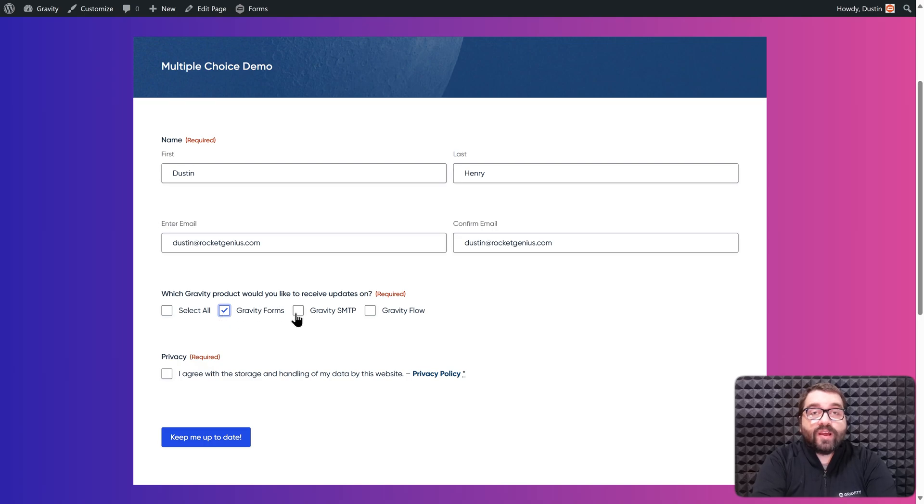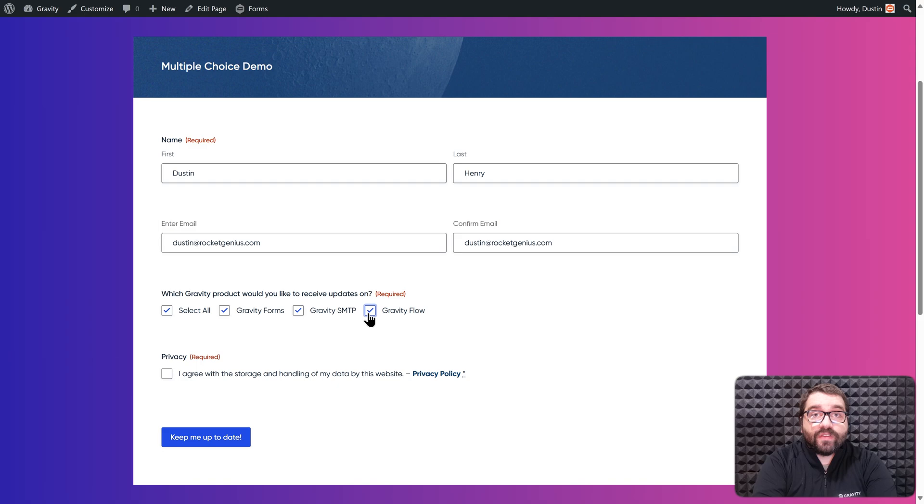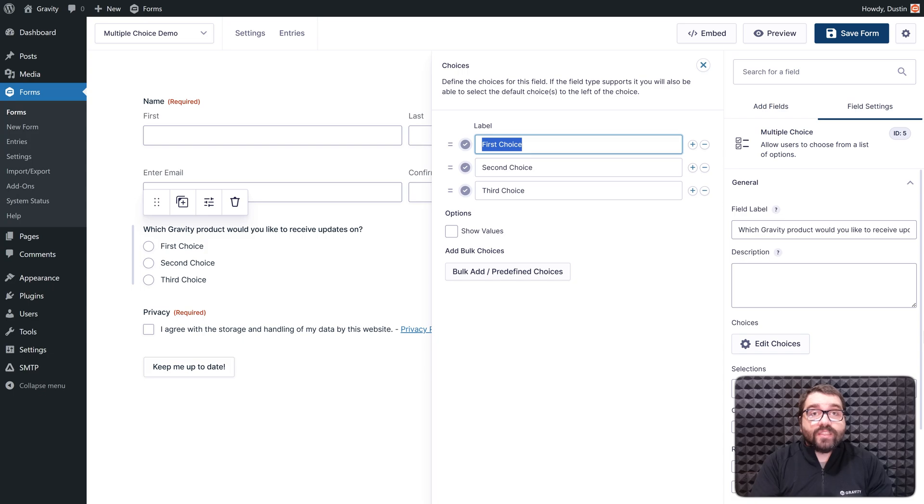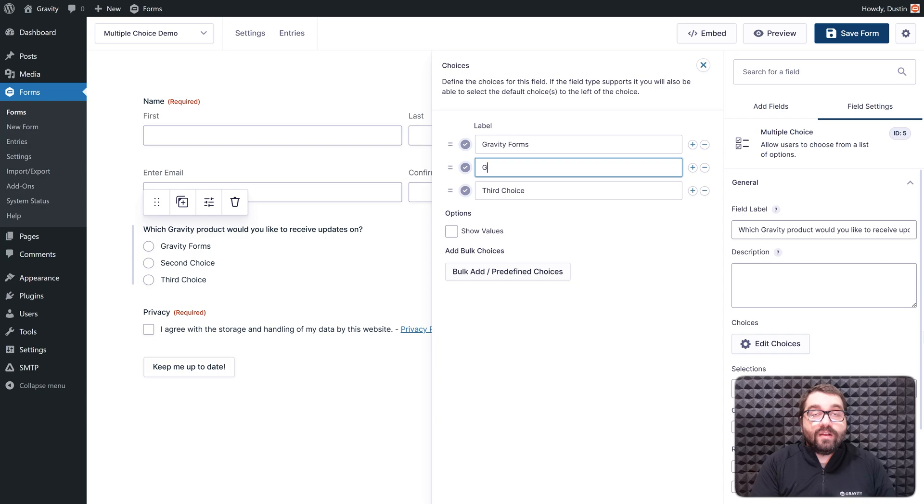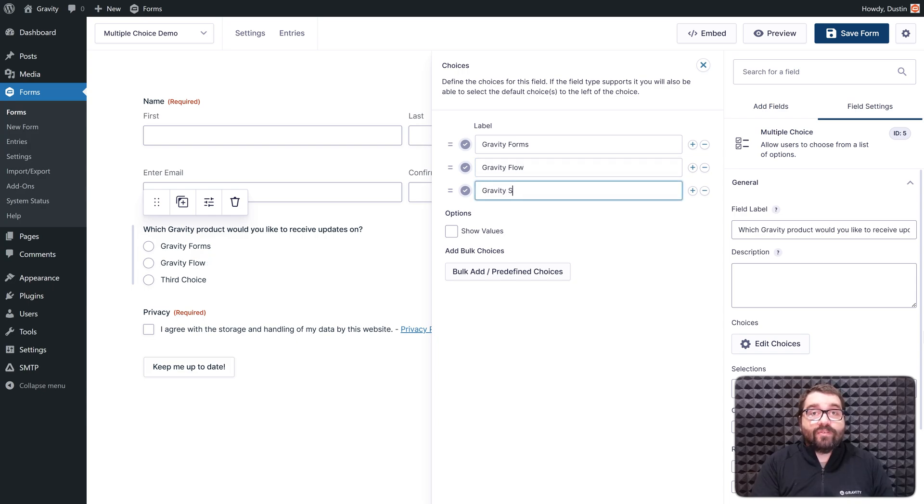With Gravity Forms 2.9, you now have the option of using the Multiple Choice field, a brand new field that combines the functionality of the radio buttons and checkboxes fields. This new field offers a high-end experience for your users and helps to ensure you can gather the information you need. Let's take a closer look at the Multiple Choice field and all that it has to offer.